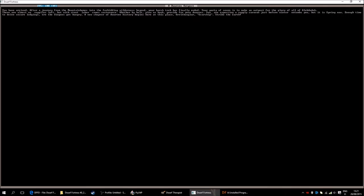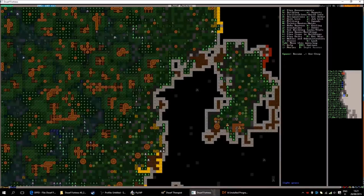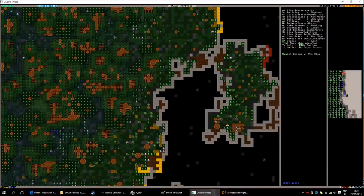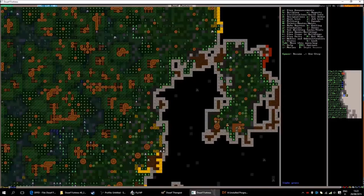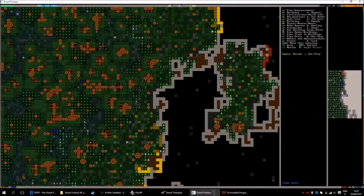There are almost no supplies left but with stout labor comes sustenance. Whether by bolt, plow or hook provide for your dwarves. You are expecting a supply caravan just before winter entombs you. But it is spring now. Enough time to delve secure lodgings ere the dingoes get hungry. A new chapter of dwarven history begins here at this place. Uritskugraal. Scarship. Strike the earth. So Scarship is the name of our fortress then. And yes we are starting in the spring and in autumn there will be a supply caravan from which you can buy different supplies and materials that you will be needing for the coming years.